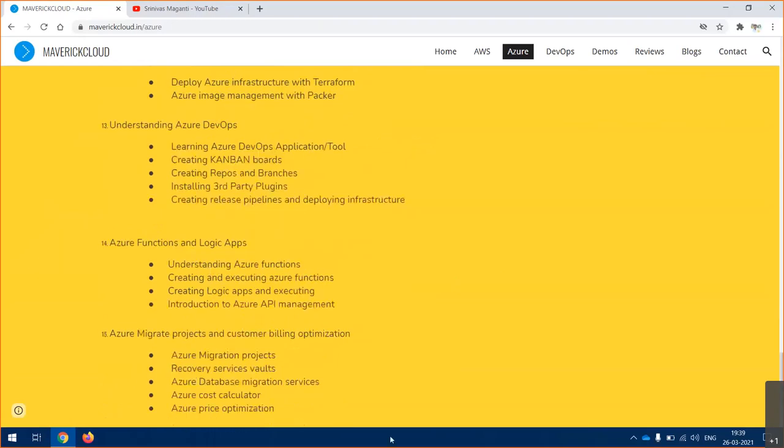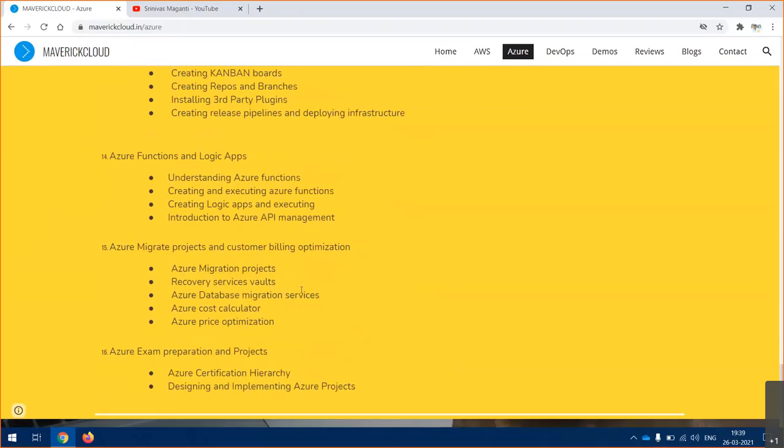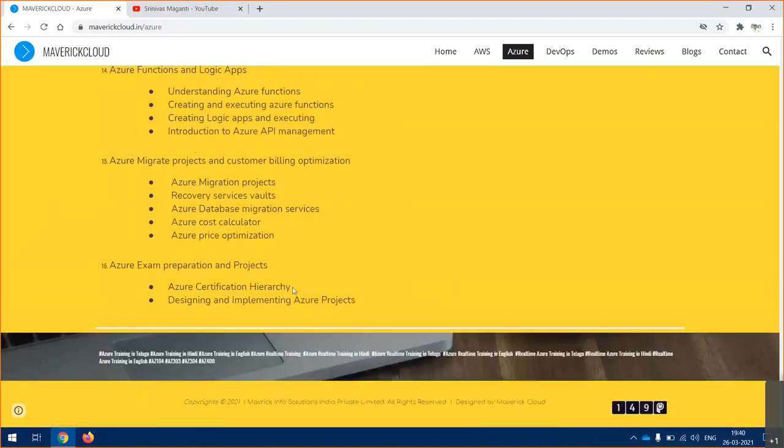We'll give you an overview on functional and logic apps, how these complete PaaS environments work. We'll see migration strategies - how you can migrate services from on-premise to Azure. We'll give you some project overview and cost estimation. If you guys have any other queries, I'll be able to help you out within the training.